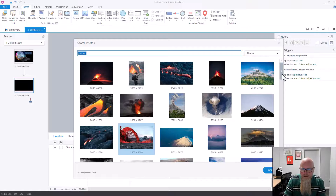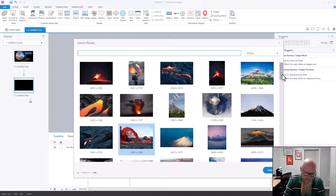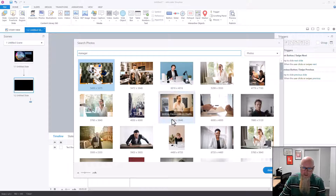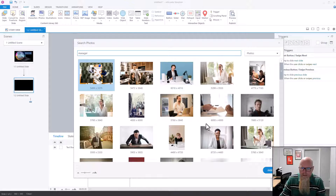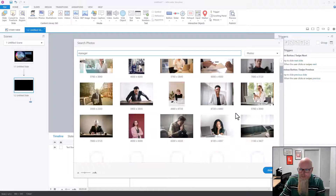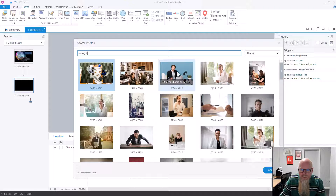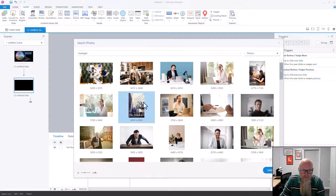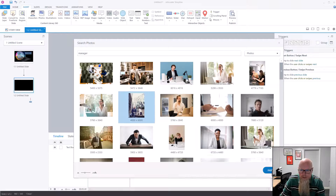I was looking for volcanoes. Let's type in 'manager' and find one. Let's pick one that's not too easy — this one would be really easy to remove the background. We don't want that. Let's do one that's more complex.